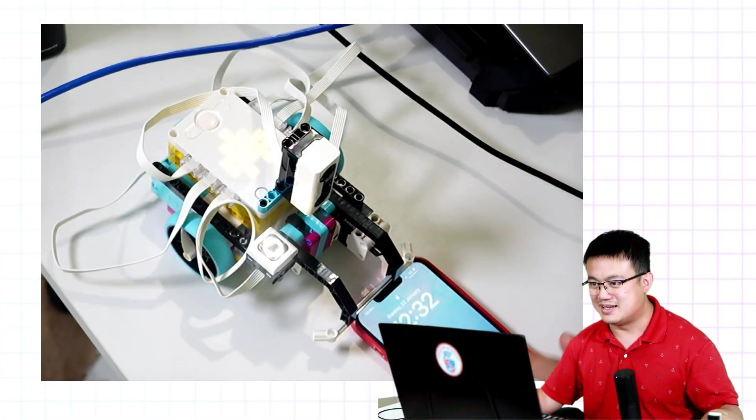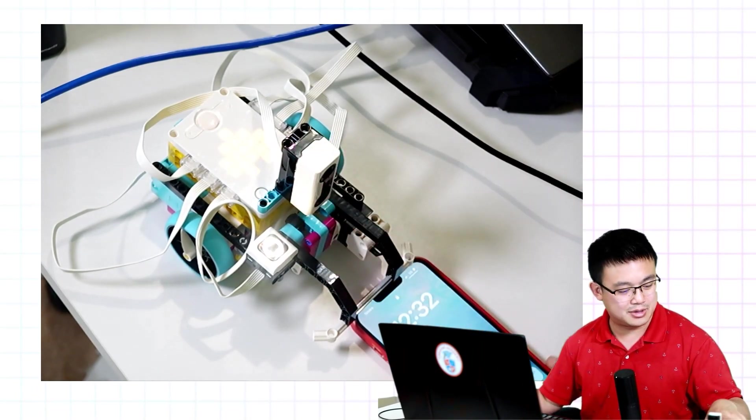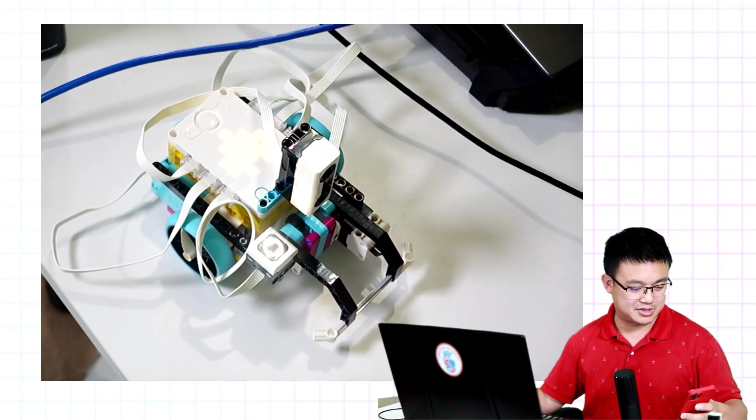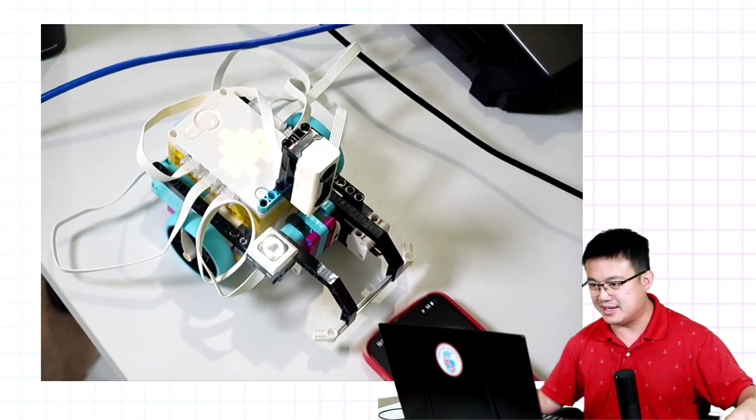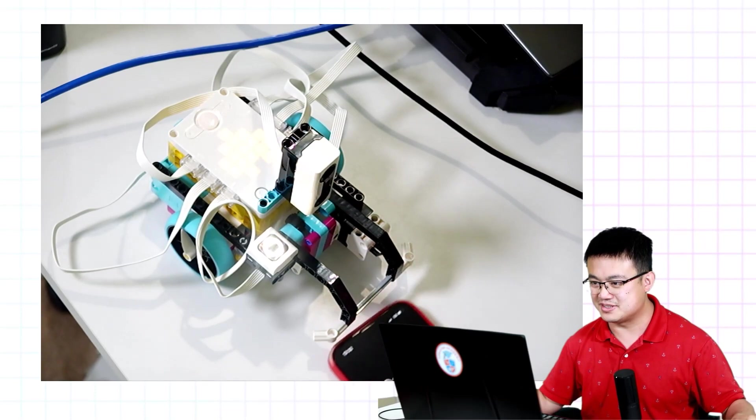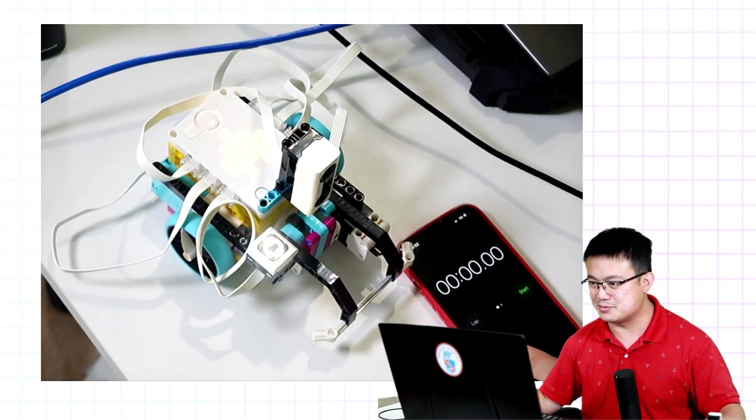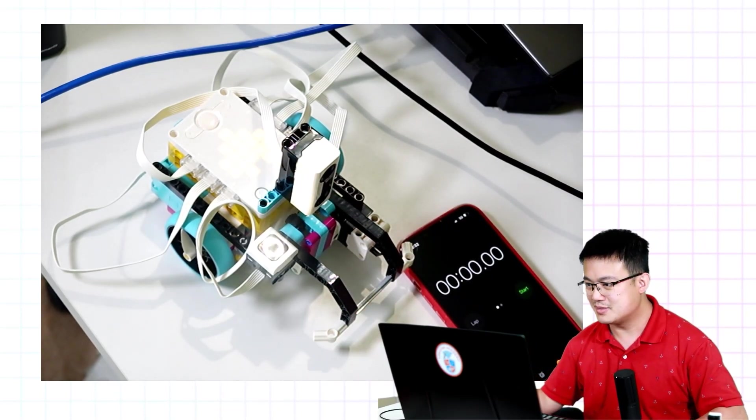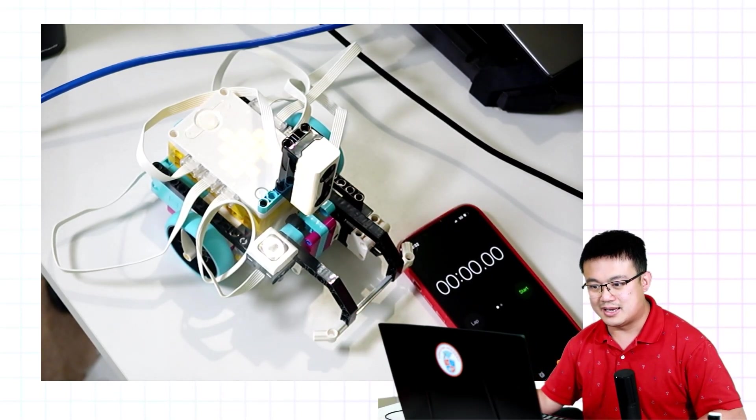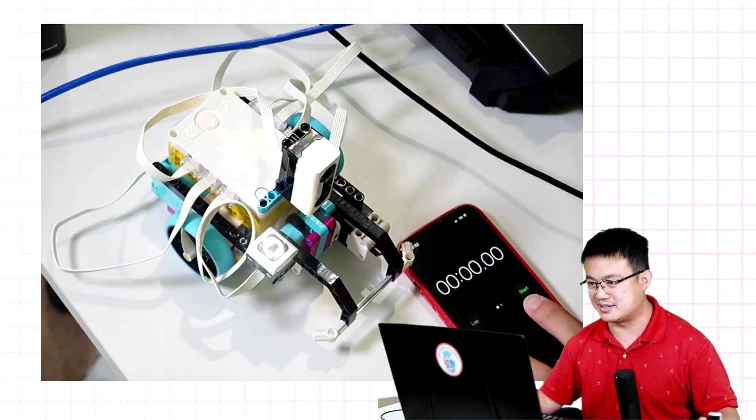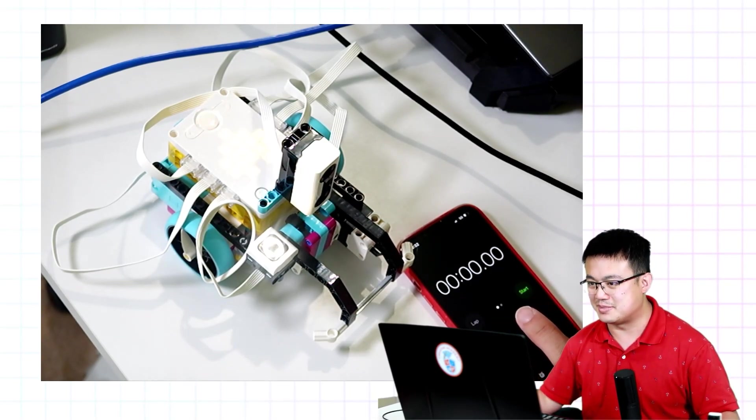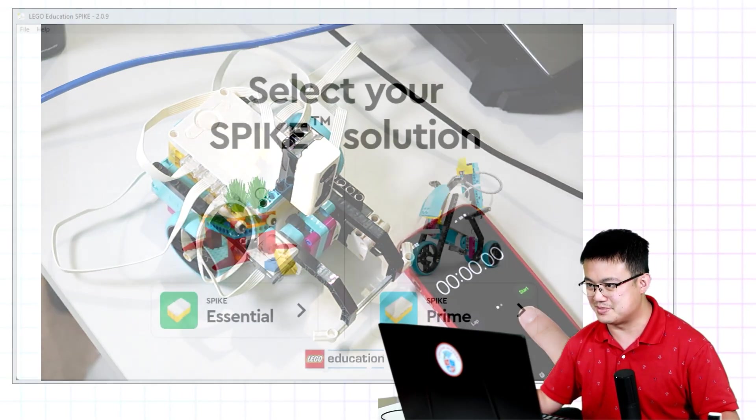Now the first thing I wanted to test is this much publicized new Bluetooth connection experience. I think the best way to do that is to do a little bit of a test. I have on my table our LEGO robot. I'm going to set up a bit of a timer here as well.